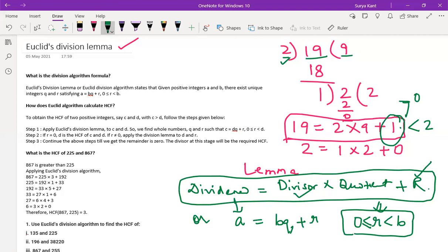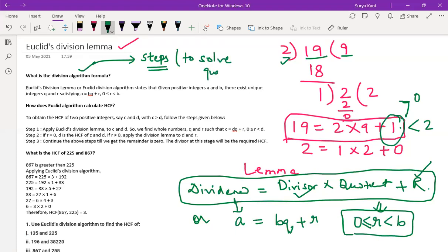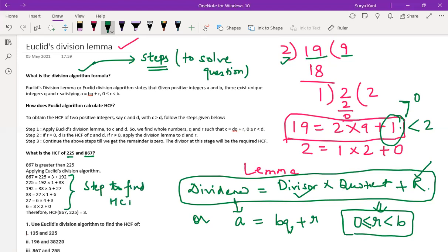Now you might be wondering — what is Euclid's division algorithm? Algorithm is nothing but the steps to solve a question — how we are going to solve, how we are finding HCF. The steps of solving: say we are finding the HCF of 225 and 867. These are the steps to find HCF. This is nothing but we call it Euclid's division algorithm.